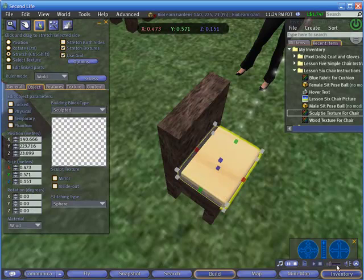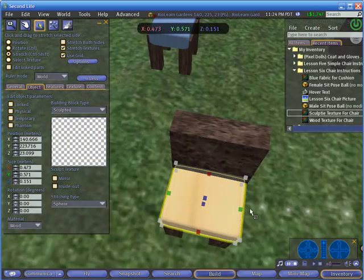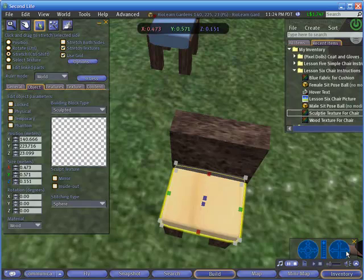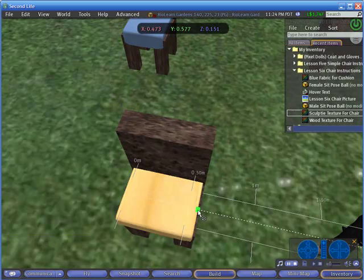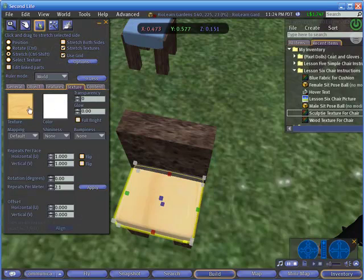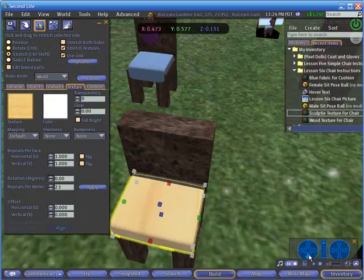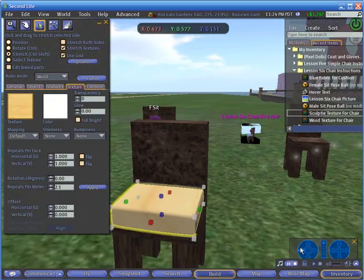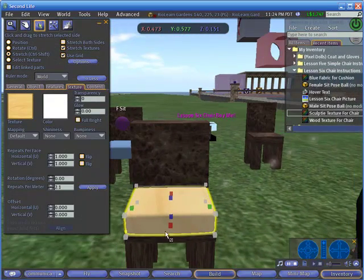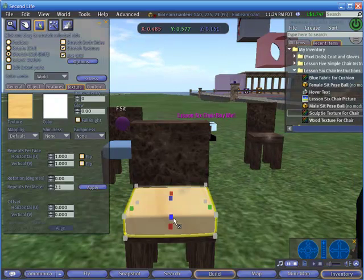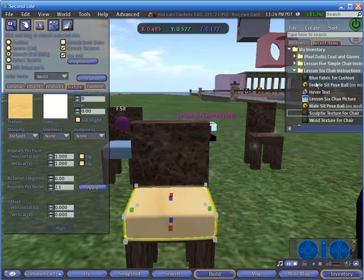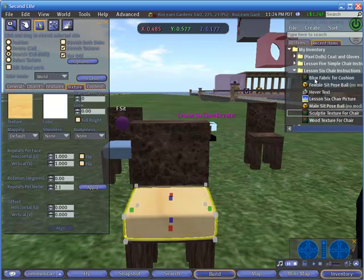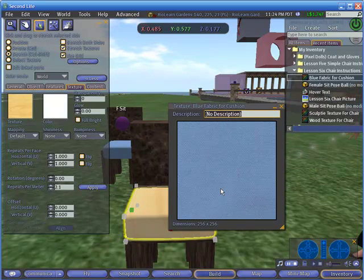But part of the problem is we still have this plywood texture. So let's make our texture on this chair cushion a nice, more comfortable-looking fabric. In this case, in your lesson six chair instructions, there's the blue fabric for the cushion. So open that up and drag it to the texture spot.